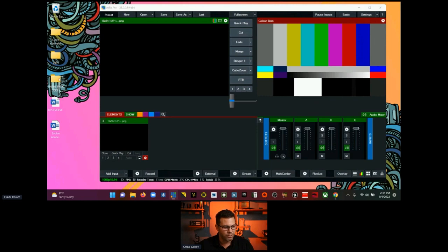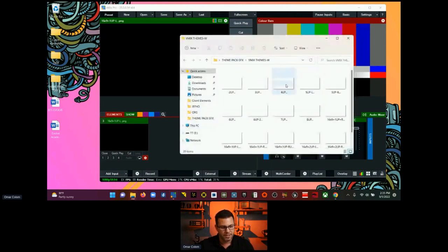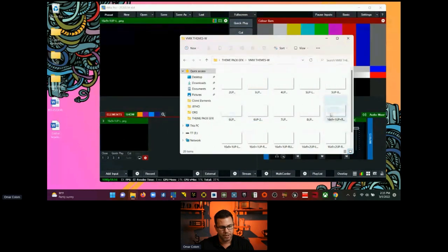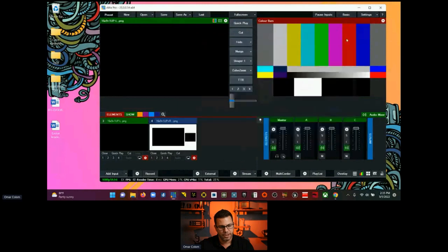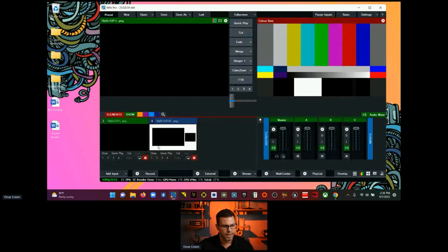I'll go back into my theme pack graphics, go to whites in the element side, and I'm going to add a 16x9 — same one. We'll do the opposite one here for white. You can see that's there. Same principles as before — you can see I have this little bit of a border here, which I'll explain why I do that. I'll show you some cool tricks with that.